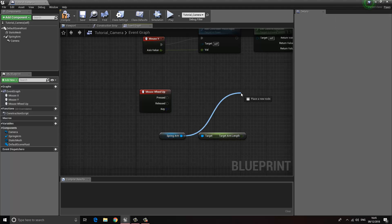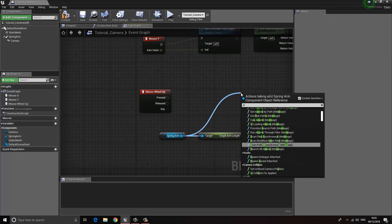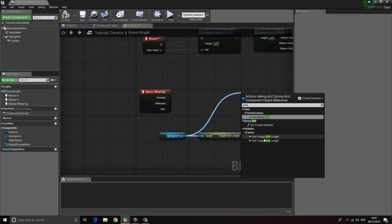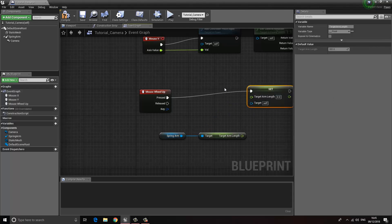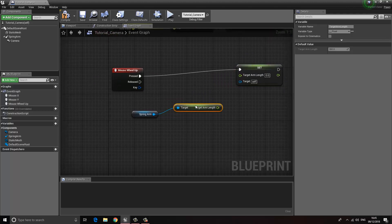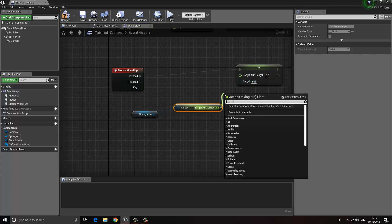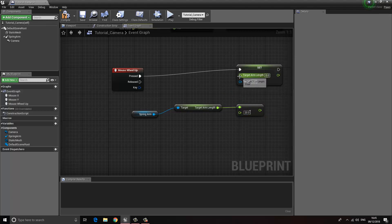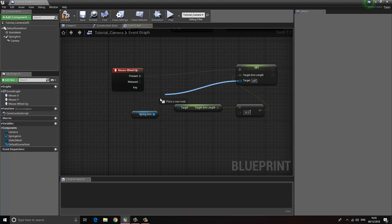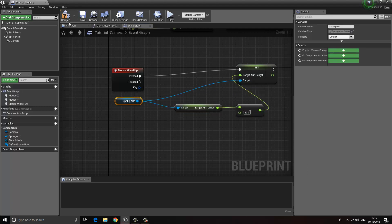We also want a Set Target Arm Length node. Once we've got that, we plug the current arm length into it and add a float minus float operation — I'm going to use a value of minus 20. We put this into the target arm length and also connect the Spring Arm as the target. Now if I compile and press Play, we can move around and I can zoom in using the scroll wheel.